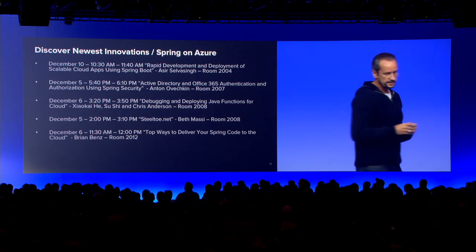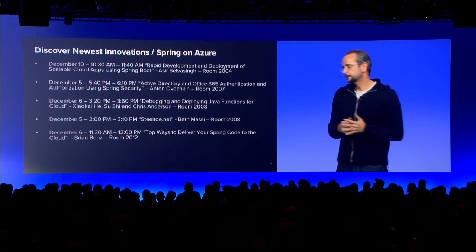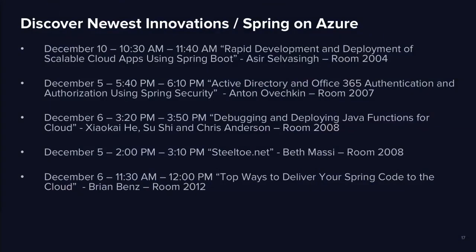That was it. Maybe one quick go back to the slides. There is actually more. There are more sessions on this whole Azure integration and so on that you can look to. I want to leave it at that.